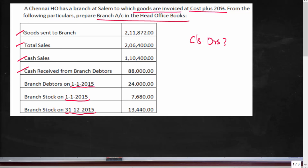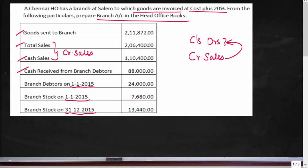Number two: you have total sales and you have cash sales, so the difference between these two is going to be credit sales. We have to derive credit sales because only then we can derive the closing debtors.